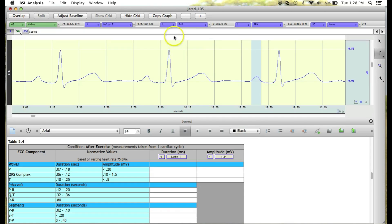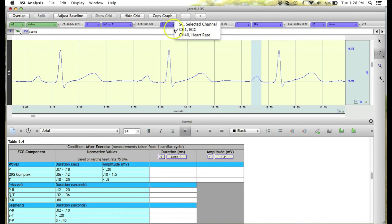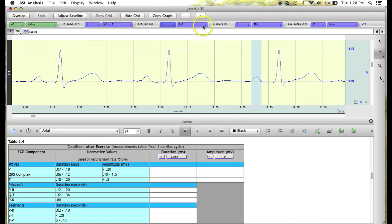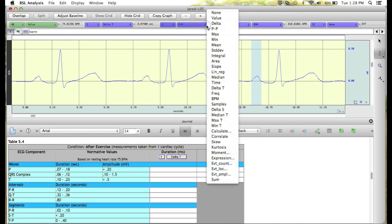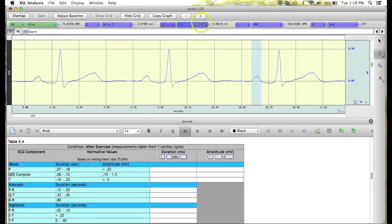We can simply set it by first clicking on the channel box and selecting Channel 1, and then clicking on our measurement drop-down box and scrolling to the peak-to-peak measurement. Now we would have matched that to the measurement we need to take.